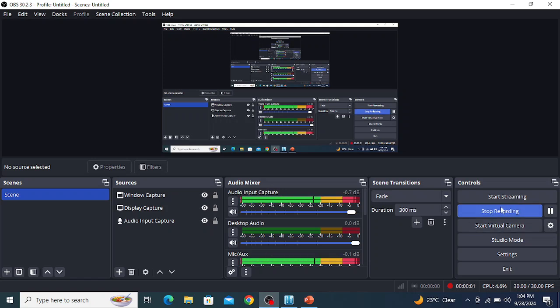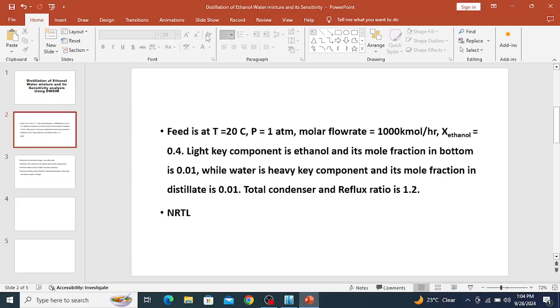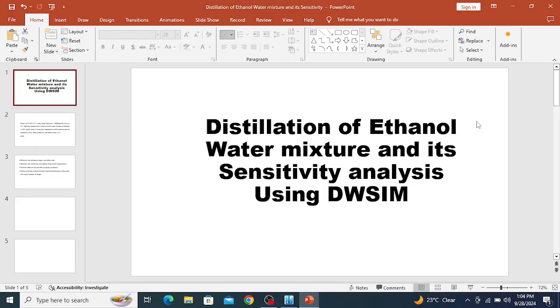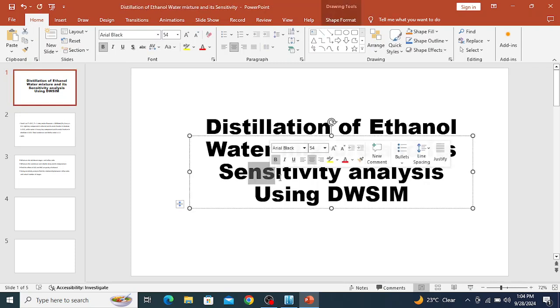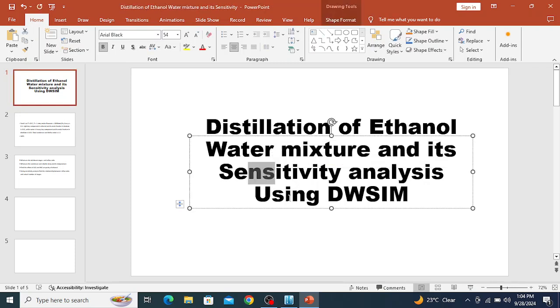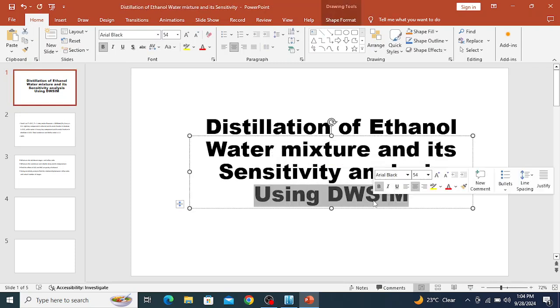Hello everyone, welcome to my channel. In this lecture we will discuss the distillation of an ethanol-water mixture and its sensitivity analysis using DWSIM.